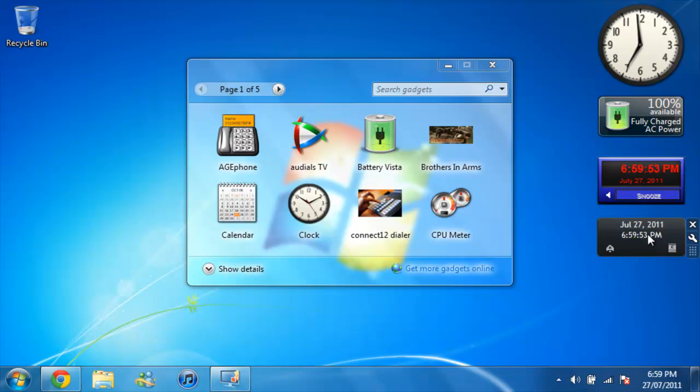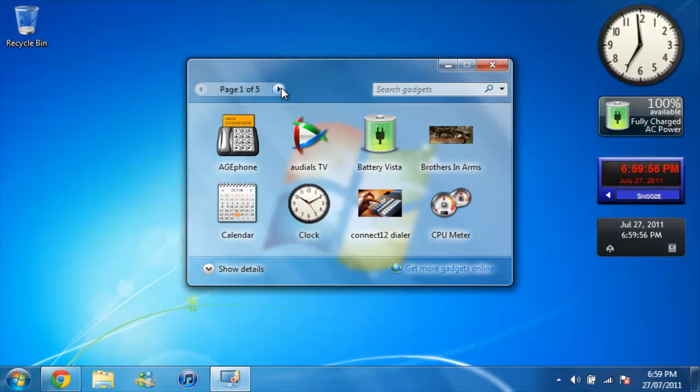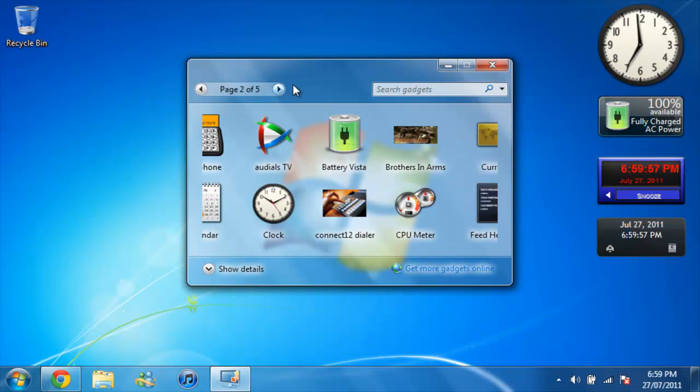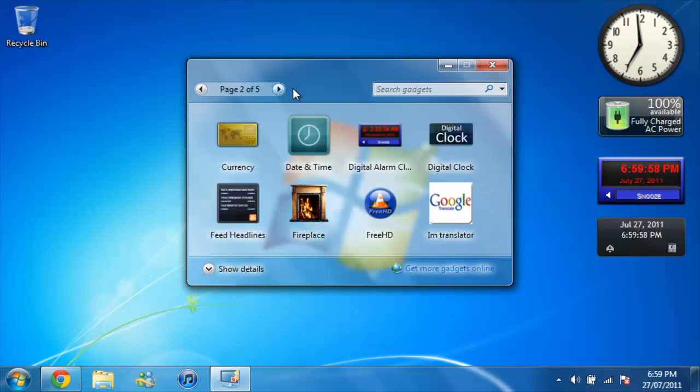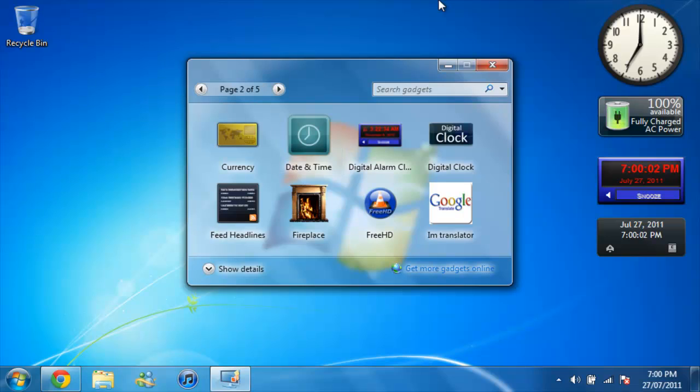And there it is right there, and it should be in here somewhere too, right there. So anyway, thanks for watching my video guys, please subscribe. It's Windows Notebook Helper.